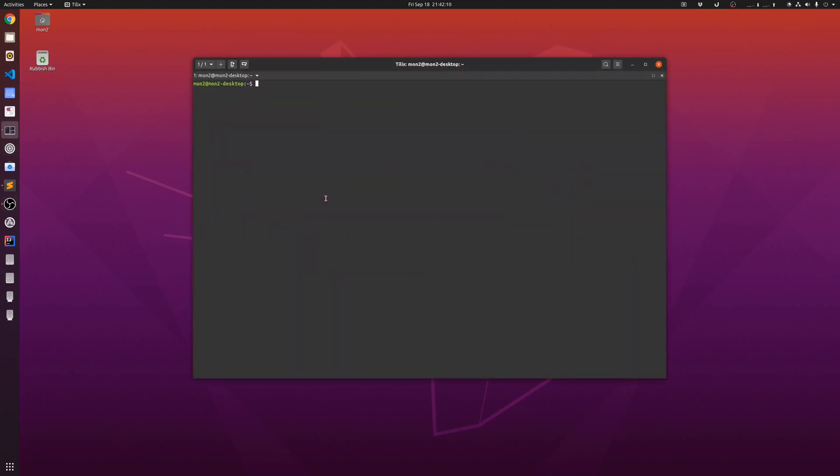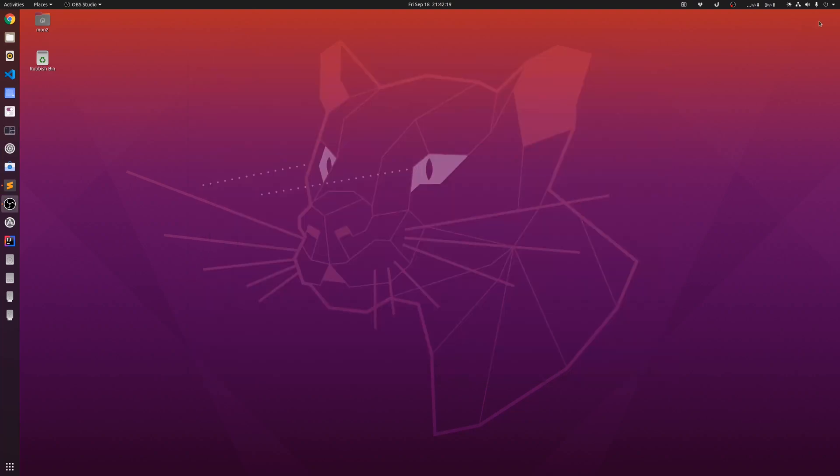Some of the other things to notice is an upgraded Linux kernel version. This one uses 5.4, and there is also a redefined lock screen.